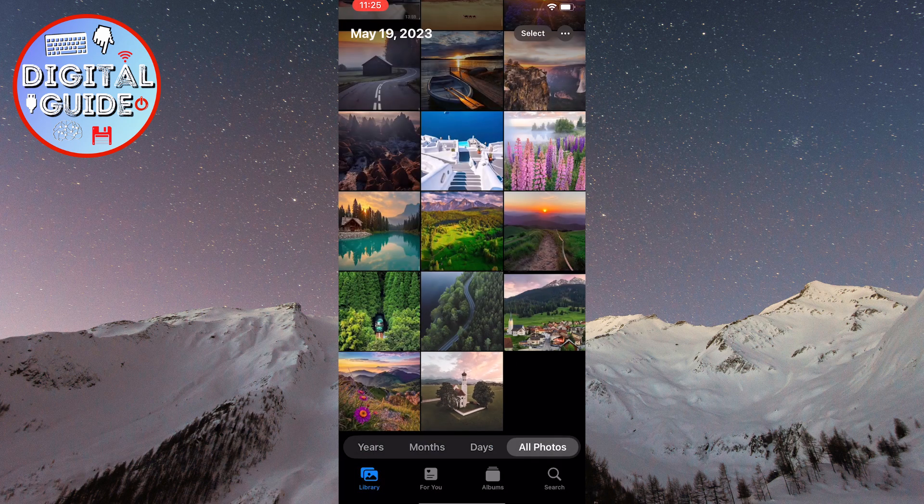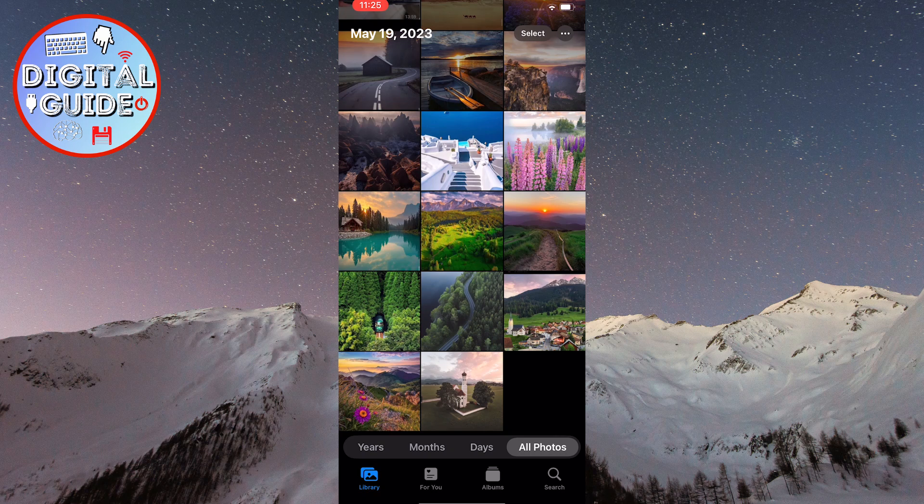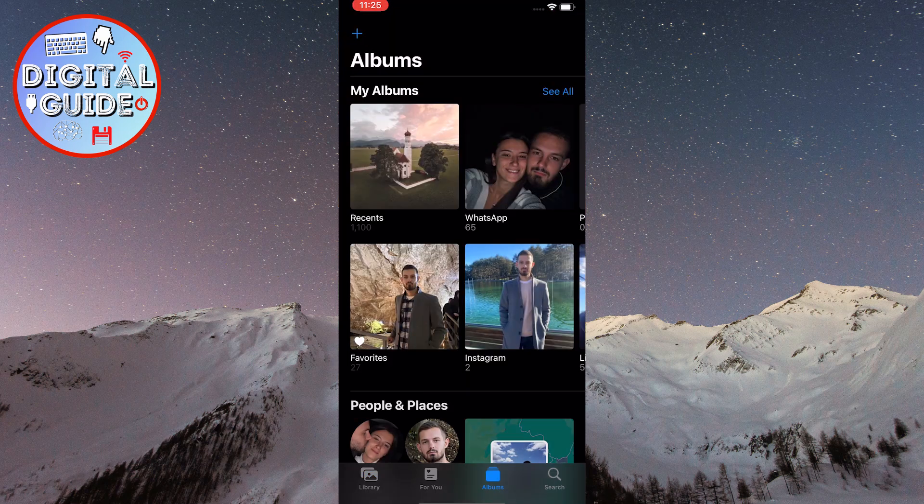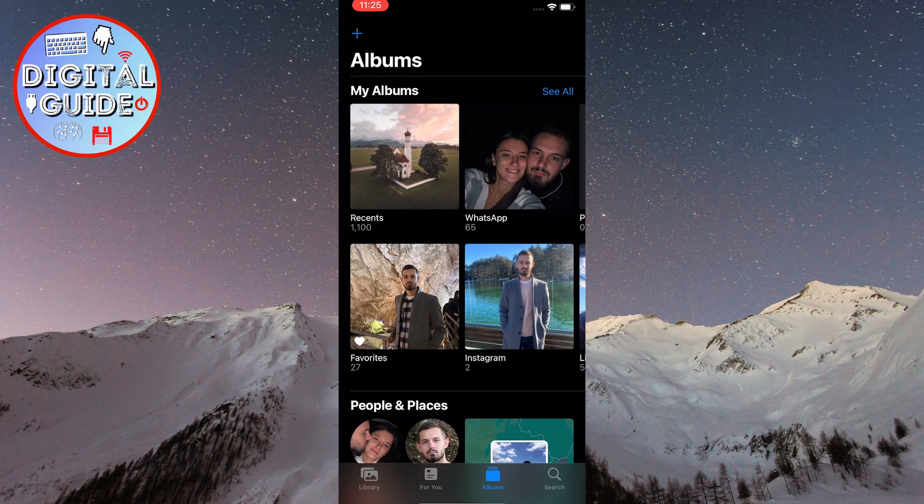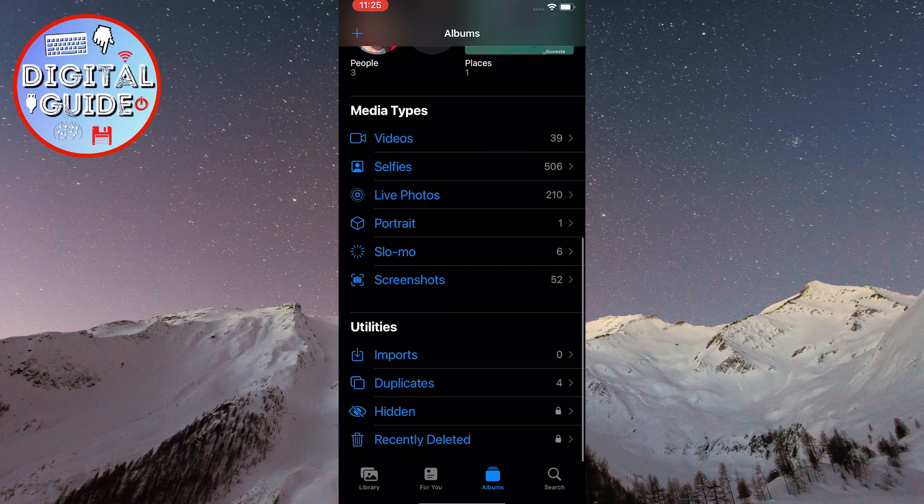Now that your photo is hidden, to delete it from the Hidden Album folder, you need to click on Albums at the bottom of the screen. Scroll down and find the Hidden option.